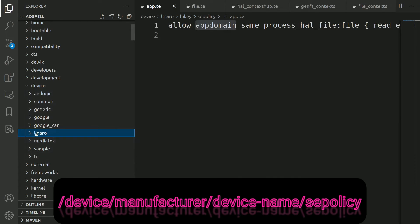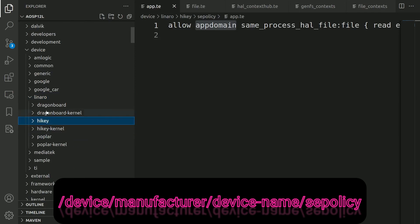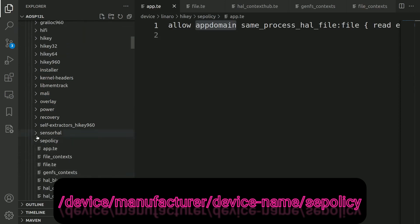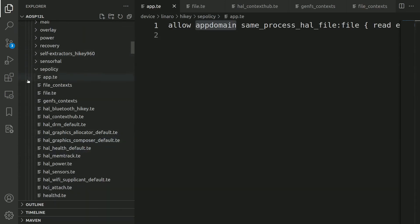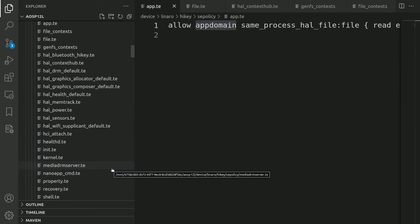If we take Linaro as an example, you come inside that and you can see different devices—the DragonBoard, HiKey board. Under the board name or device name, you can find a folder with the name sepolicy. Here we have the sepolicy, and under the sepolicy will have all the .te files where we define the SELinux policies and its supporting files where we declare the domains, types, etc.